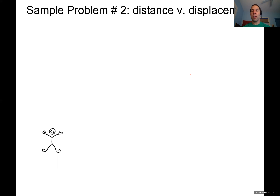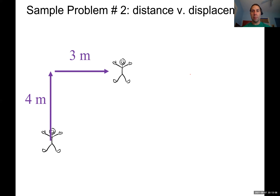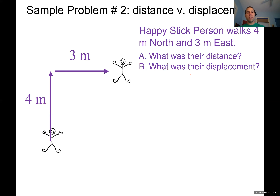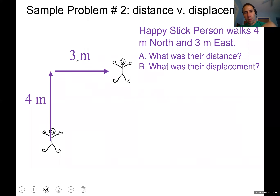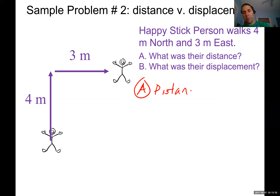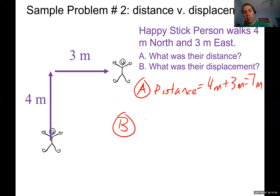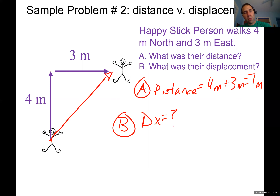Here's another sample problem. A happy stick person walks four meters north and three meters east. What is their distance traveled and their displacement? The distance traveled is simply four meters plus three meters, which equals seven meters. For displacement, we draw a straight line from start to finish — this forms a right triangle, so we use the Pythagorean theorem.